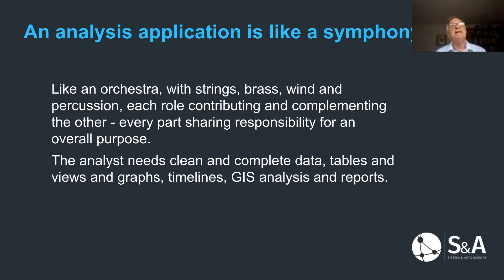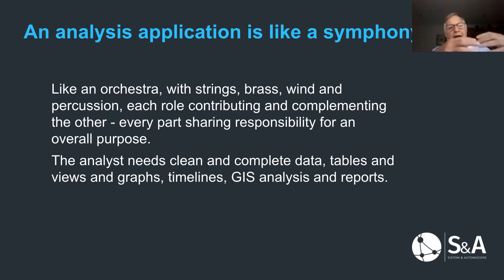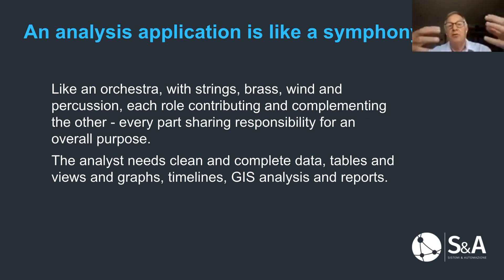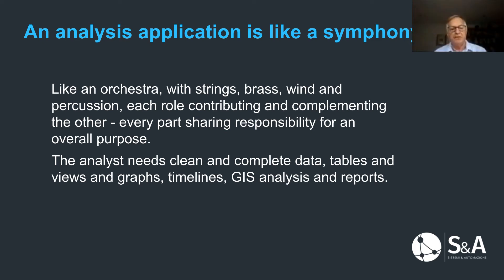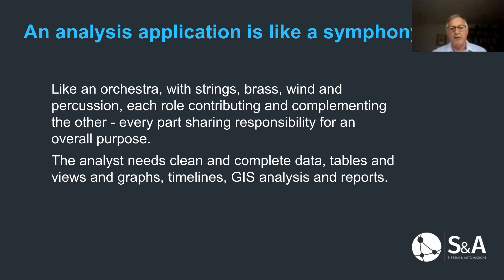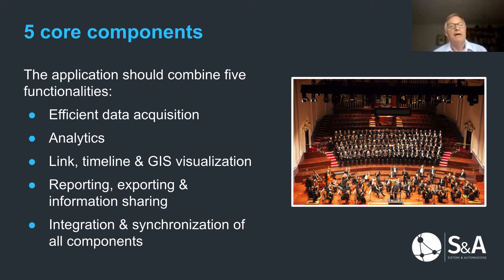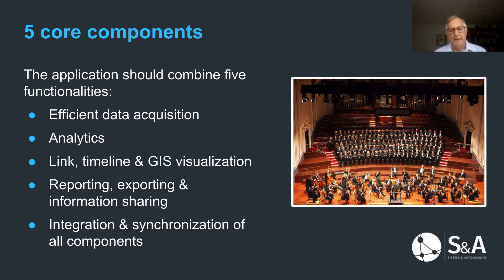So in a way, if we want to use a metaphor, we can say in the same way in which an orchestra is really the combination of a variety of instruments. Each one has got its own characteristics, each one plays its role, but they all contribute to the single performance and to the fusion itself, which is the symphony at the end of the day. In the same way, the analysts must be able to leverage different components inside the applications for each task they're going to perform. Based on our experience, we can say that we have identified five components which are in a way mandatory if you want to have a performing analytical solutions.